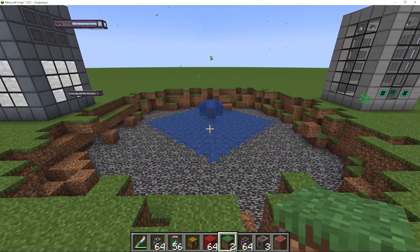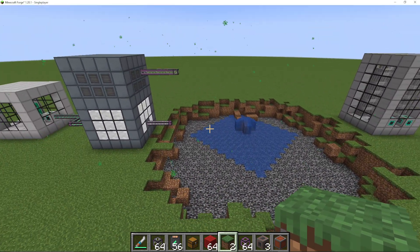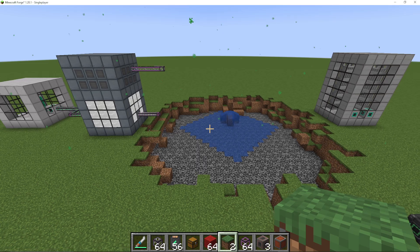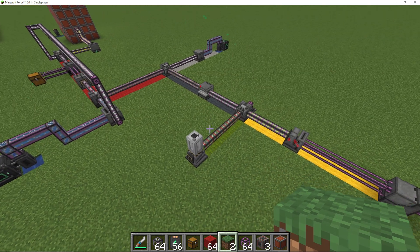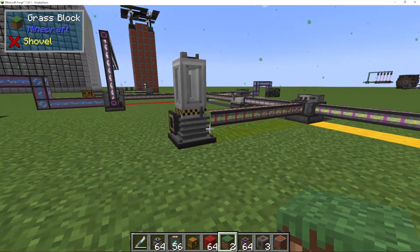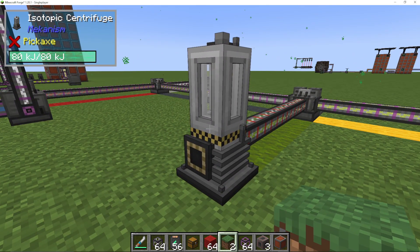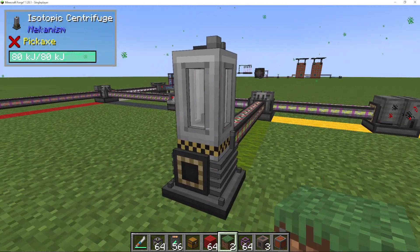I've just turned around as I'm making this tutorial, and I can see my fission reactor has actually had a meltdown, which is pretty funny, but we'll just ignore that for the purpose of this video. Making fissile fuel is not the most simple thing in the world — it is quite a complex process.